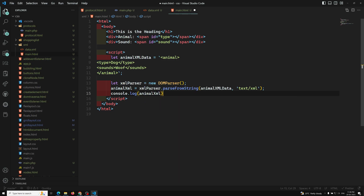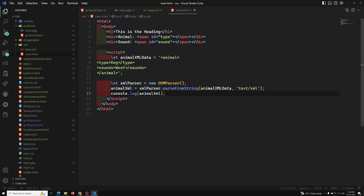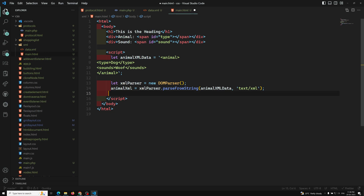Now let's print it with `console.log(animalXML)`. If you see the output, this is a document — the string data has been converted into a document object. So now we have an XML document.